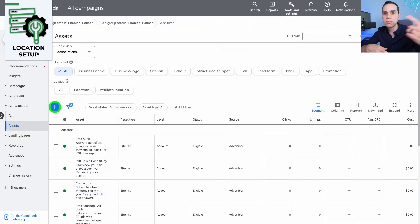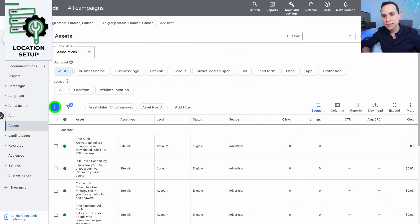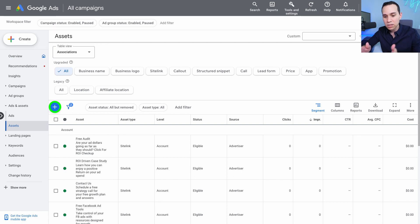And so once you get that, you'll be able to enter a special code, you'll get your business profile, and then you can jump back over to Google Ads and set up your location, which is what we'll do now.